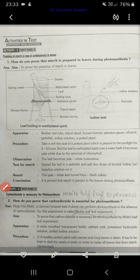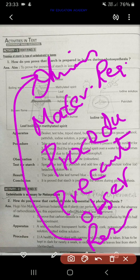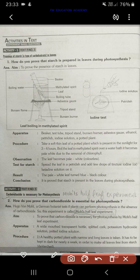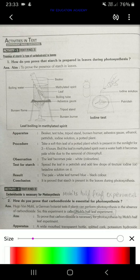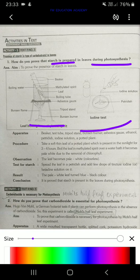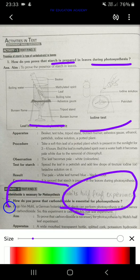The next activity is about starch being produced in photosynthesis — you have to draw the diagrams also in activities. The third activity is the Moll's half-leaf experiment, or to prove that carbon dioxide is necessary for photosynthesis.